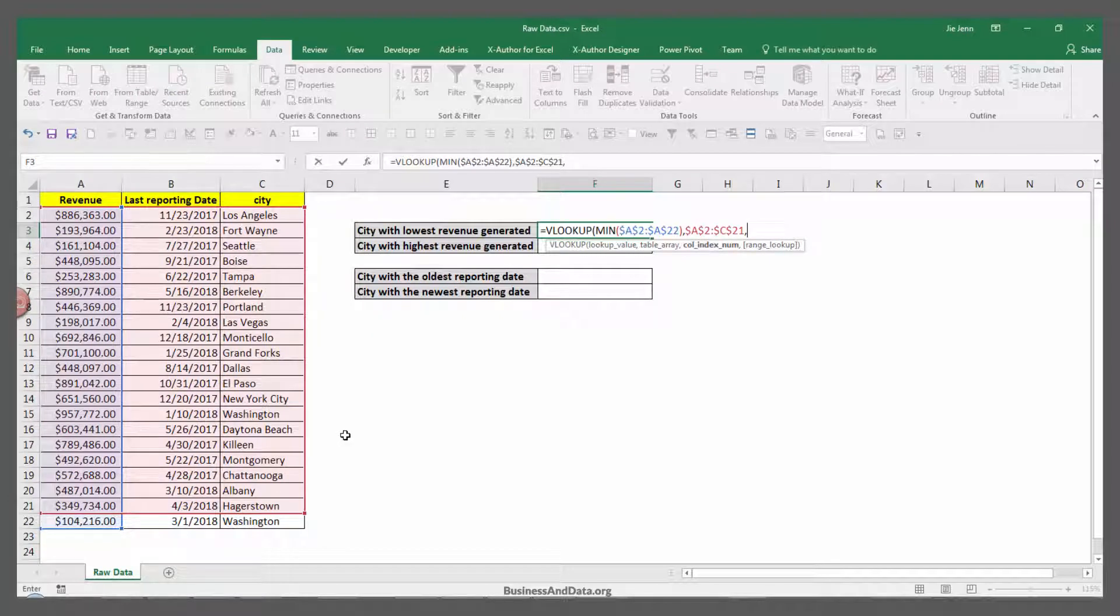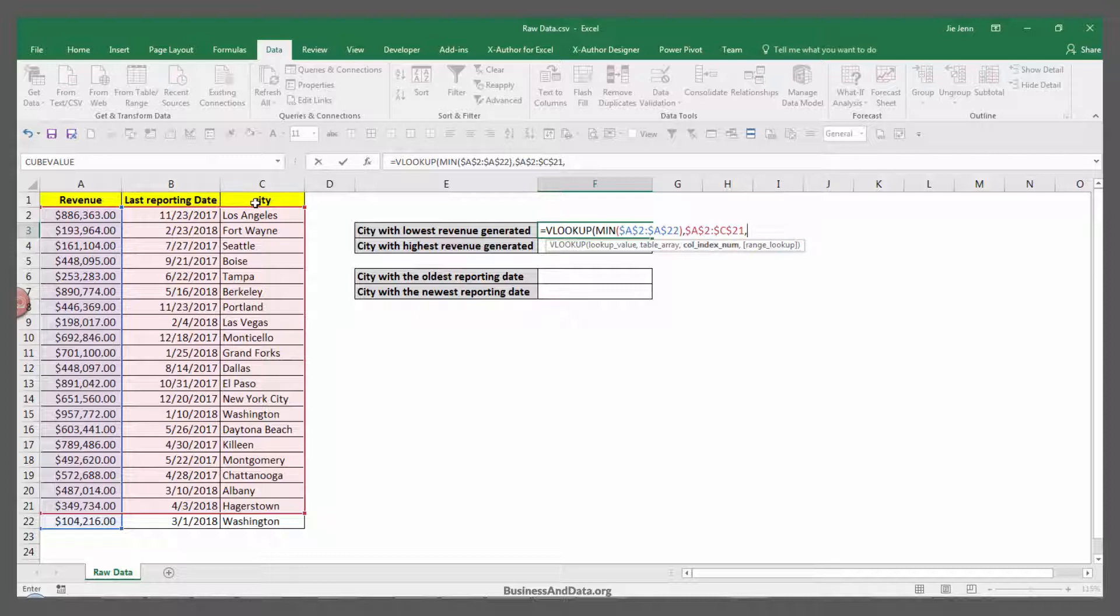The column index number is from your table, what column index you want to retrieve the result from. My column index is going to be number 3. From revenue is number 1, reporting date is number 2, and city will be number 3.